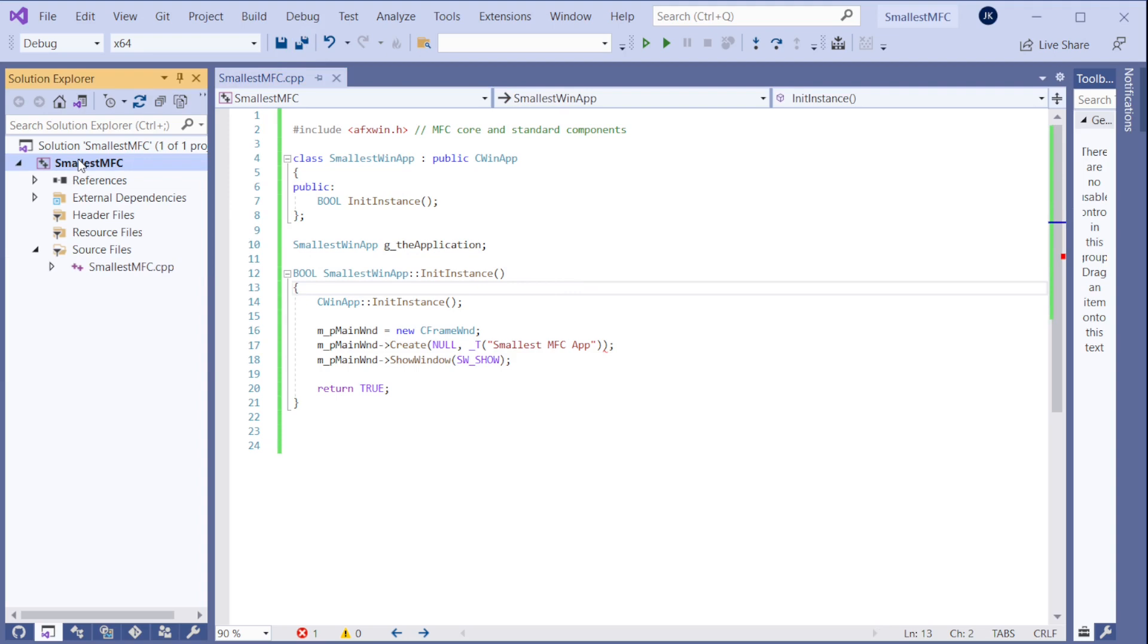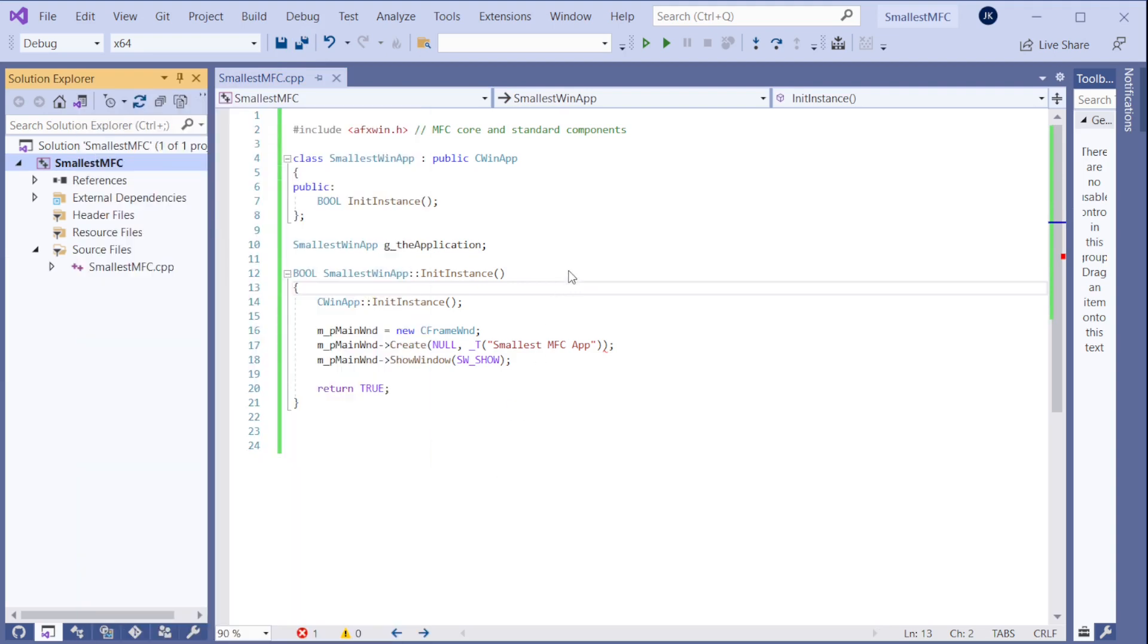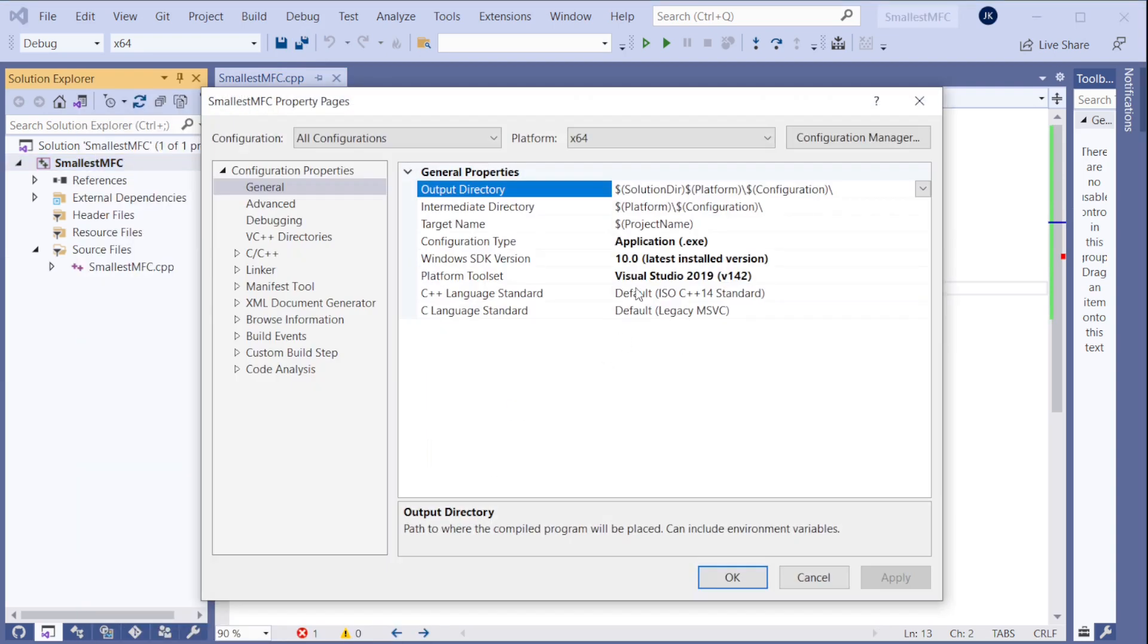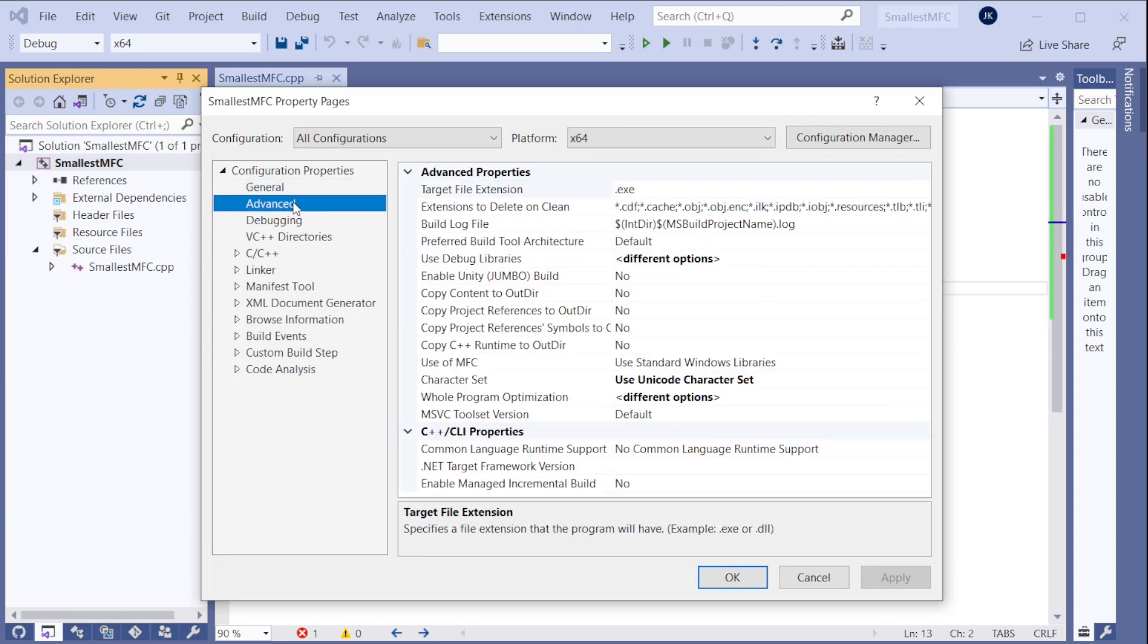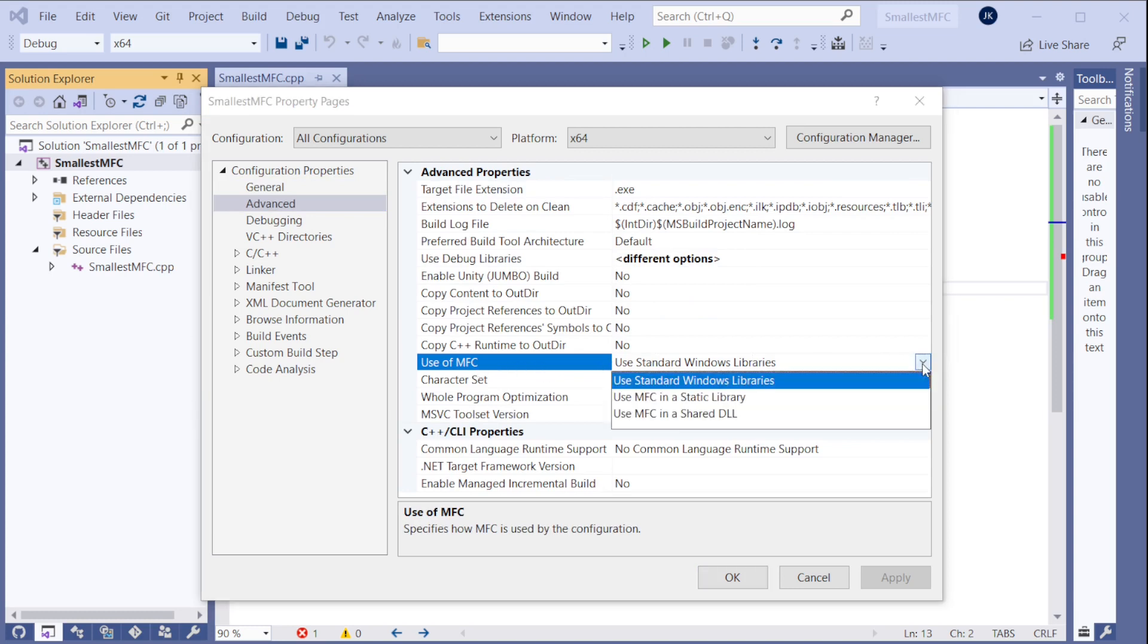If you remember I created a Windows application, not MFC application. So if we go to the advanced, it is actually saying here, Use MFC. So we are not using MFC here. You see. We are using standard Windows libraries.